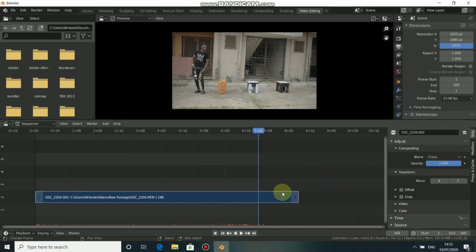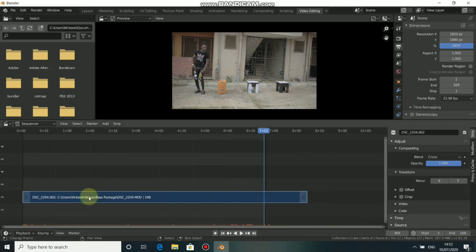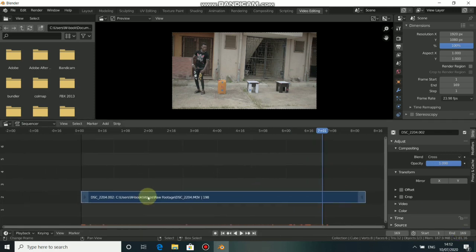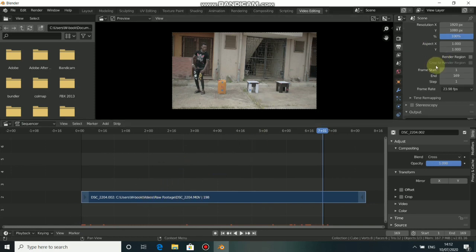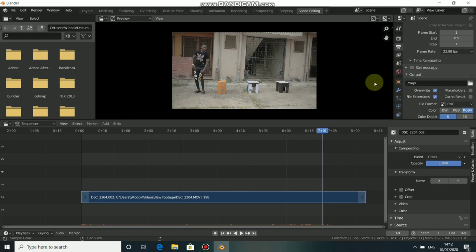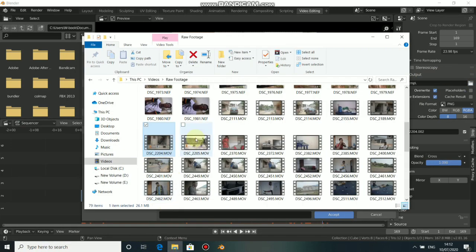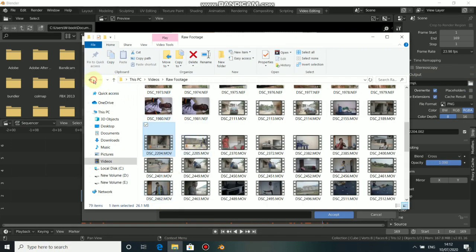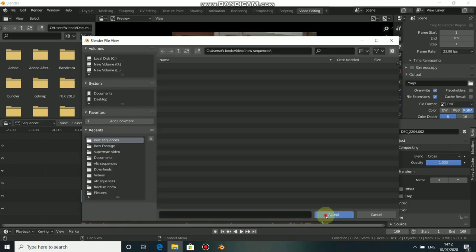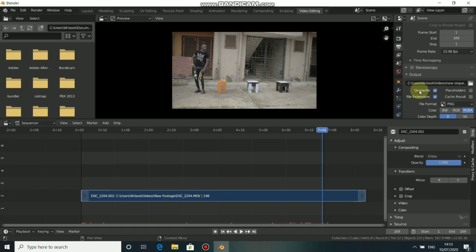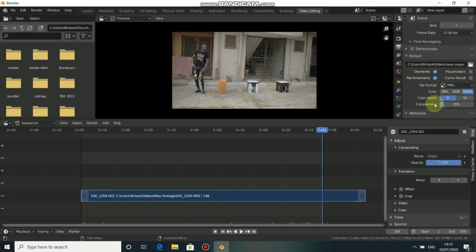Now let's save this as image sequence. To do this, just come here, scroll down and we need to input our output. Click on this and go to where you want to save your image sequence. Mostly you save inside a folder. Just drag the folder into the space and accept. Now you see that we have our folder in our output.